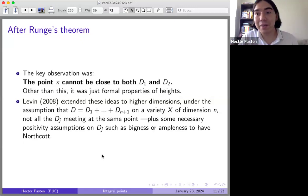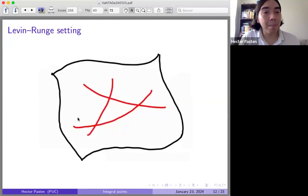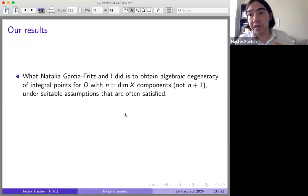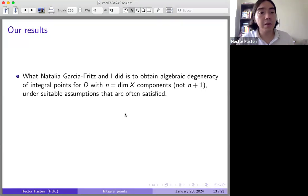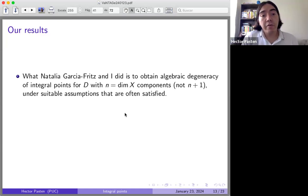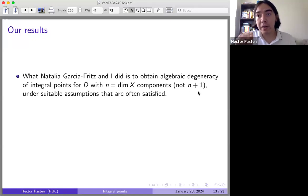Nobody realized this until 2008 — that's really amazing. Now, what we did with Natalia Garcia-Fritz is obtain algebraic degeneracy for divisors with n components rather than n+1. Getting from n+1 to n leads to complications: if the divisors are ample, ample divisors meet, and it can happen that your n divisors (where n is the dimension of X) all meet at a point.